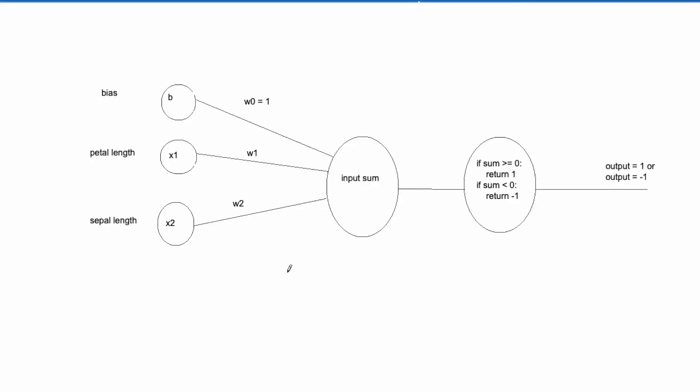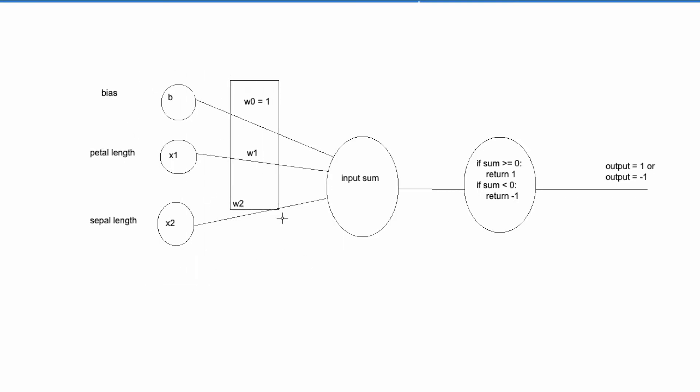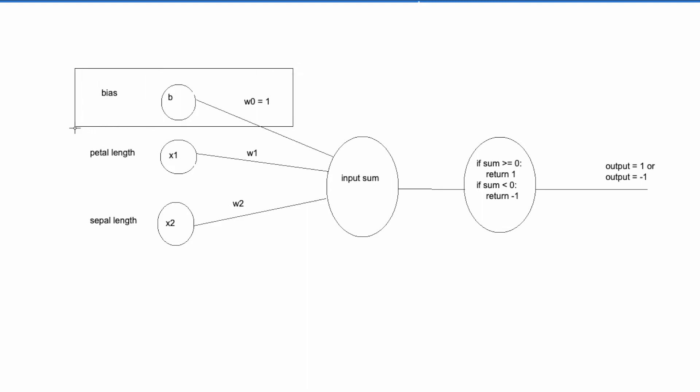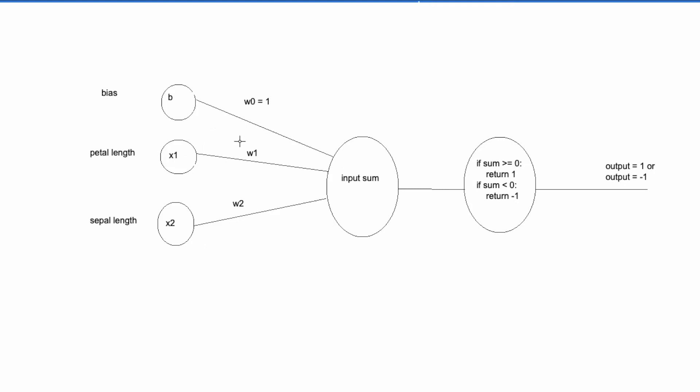And now they are ready for perceptron feeding. This is exactly what we want to build. It is super easy, so quick explanation. We have inputs and weights. Don't be concerned with bias. I'll explain it later. These two are just values from data set. And weight 1 and weight 2 can be picked randomly. Then we are multiplying X1 with W1 plus X2 multiplied with W2. And at the end plus bias times 1. So just bias.